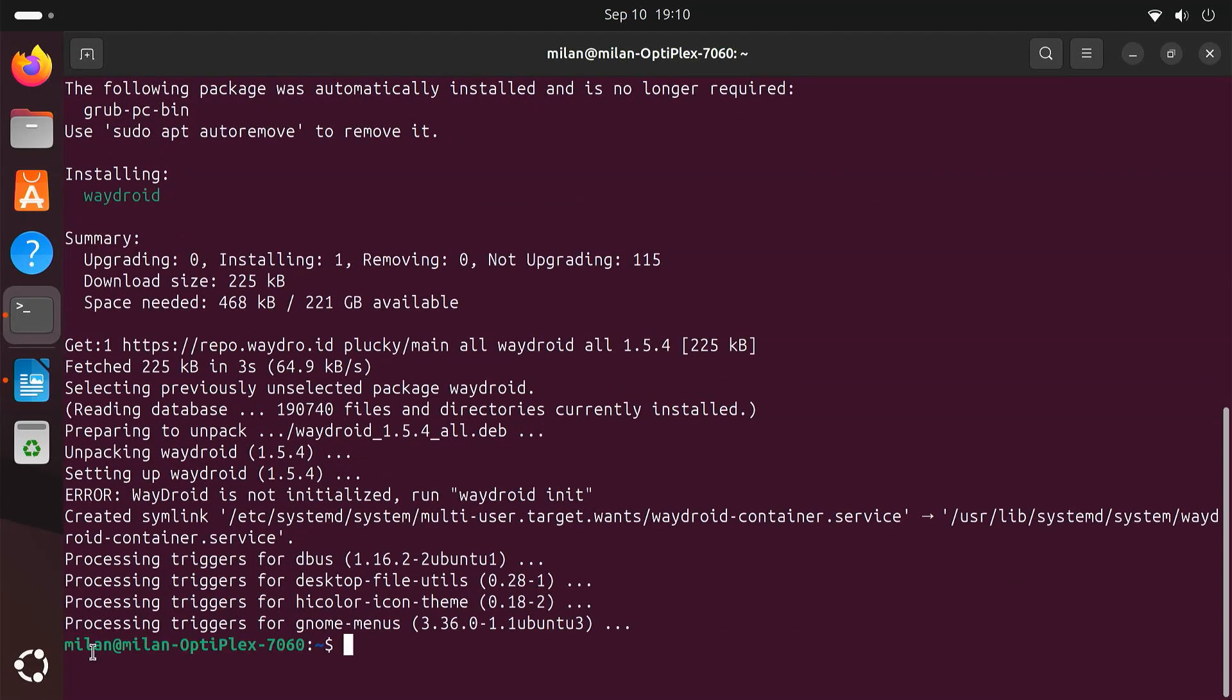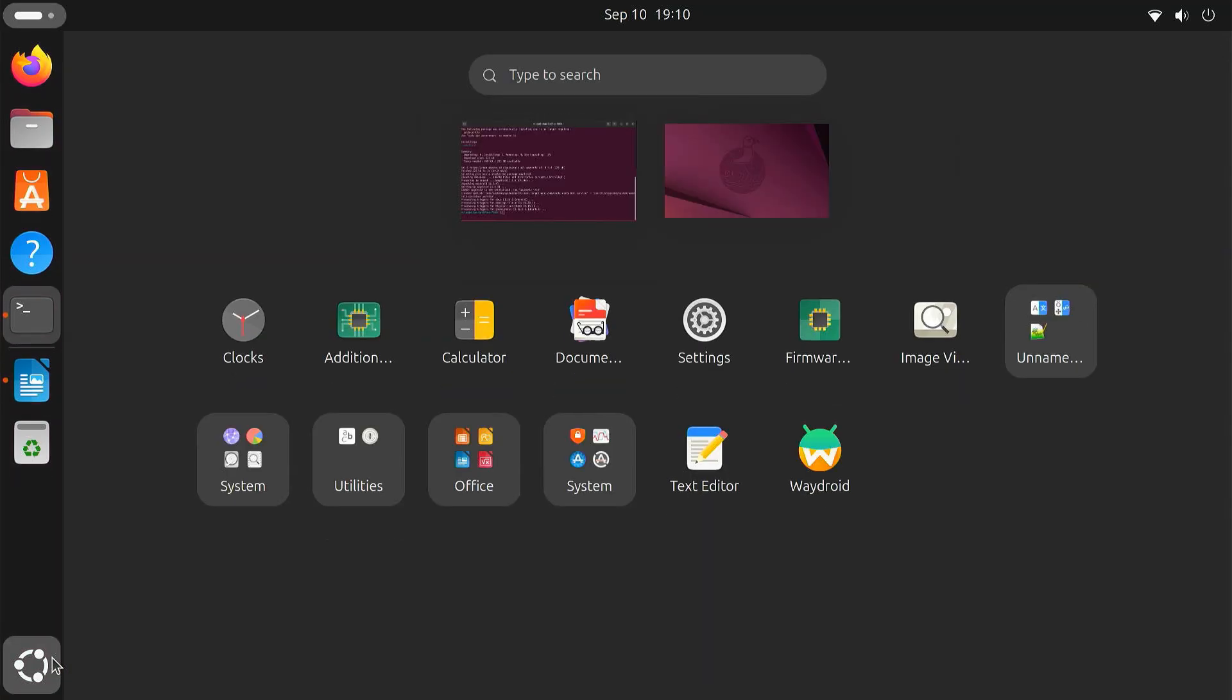Once the installation is complete, Waydroid is ready to use. You can find it in your applications menu.